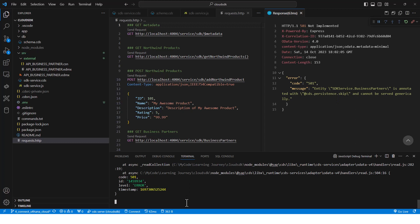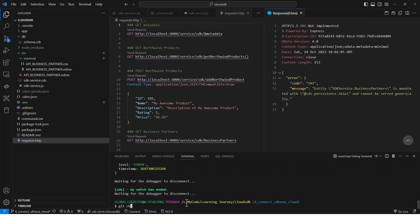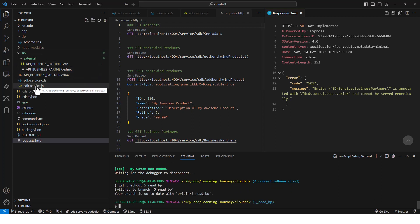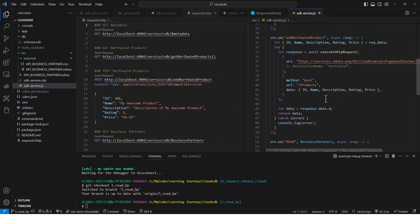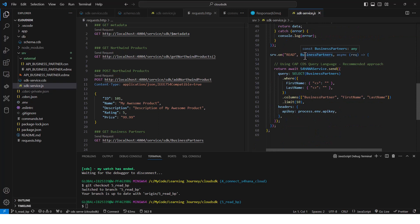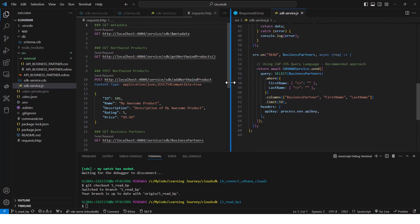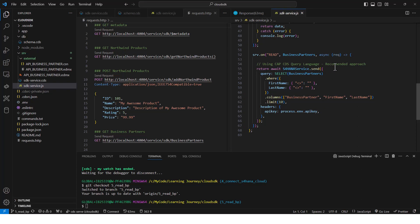Let me stop this and go to the next branch — git checkout five. In branch five, what I have done is in my service JS file, I've added a new `srv.on` handler because we need to implement the read operation ourselves. This is going to handle the read of the BusinessPartners entity, and it is using the SAP CAP CDS query language. This is the recommended approach. I'm showing this because there is also an approach using the SAP Cloud SDK to do the same thing, which I'll show next. But if you have a project and need to read from a remote API, this is the recommended approach.